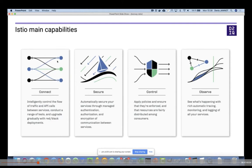Istio's capabilities are: being able to connect your microservices together, introducing new versions of your microservices, securing your communication, controlling which microservice can talk to which, and being able to collect all metrics to simplify monitoring of your application overall.